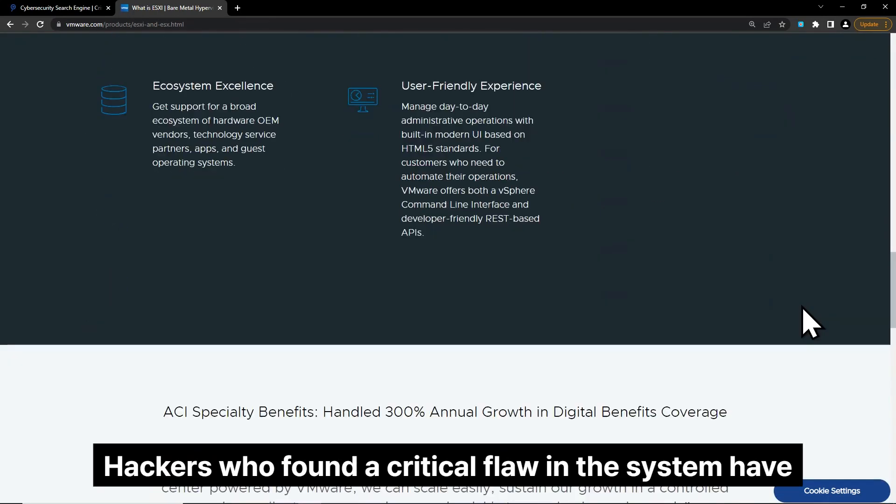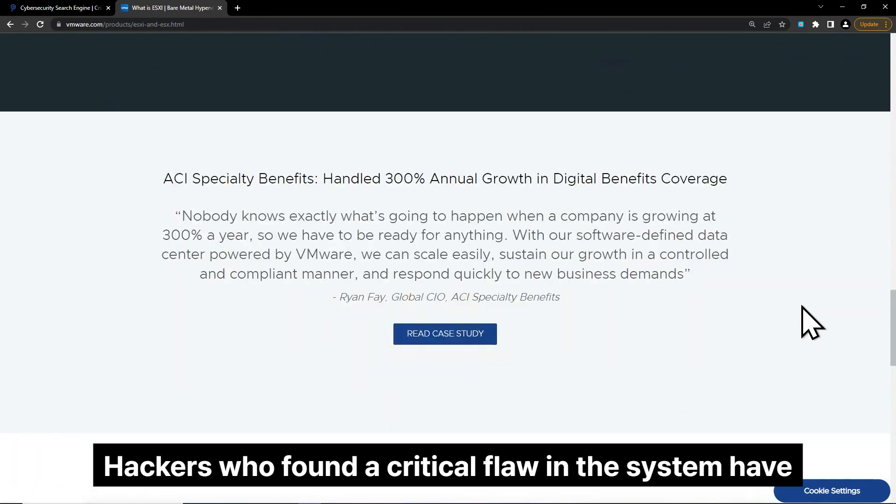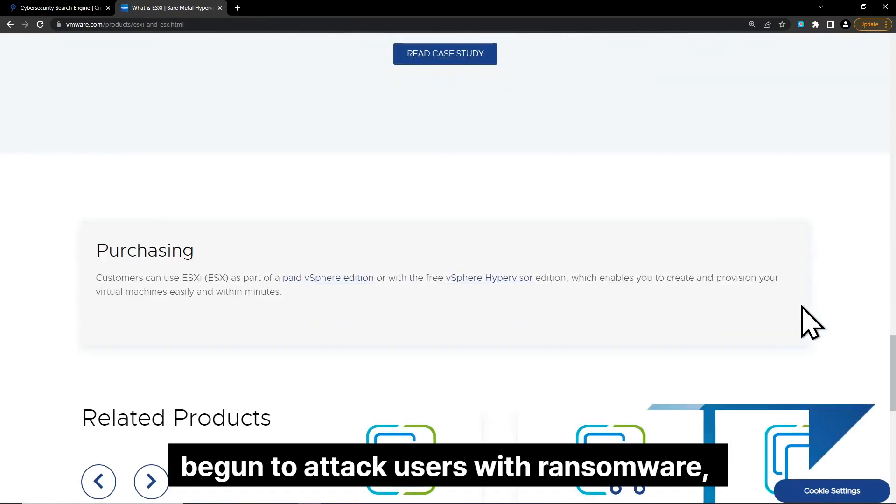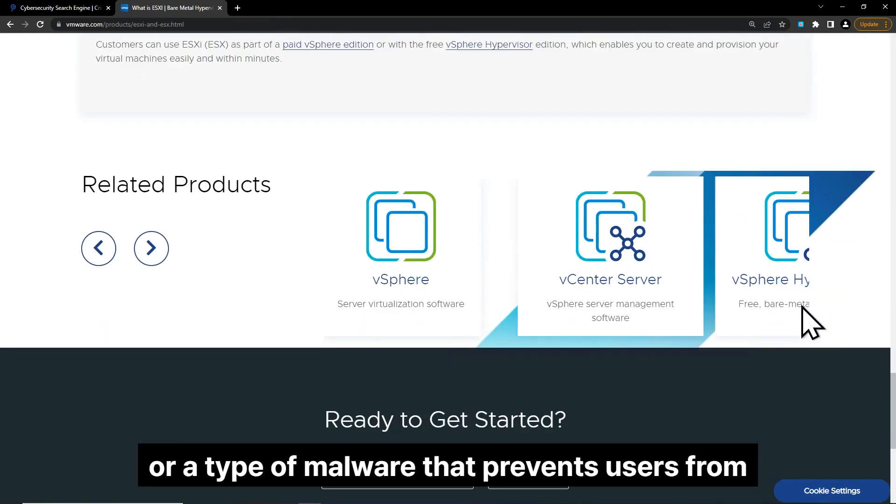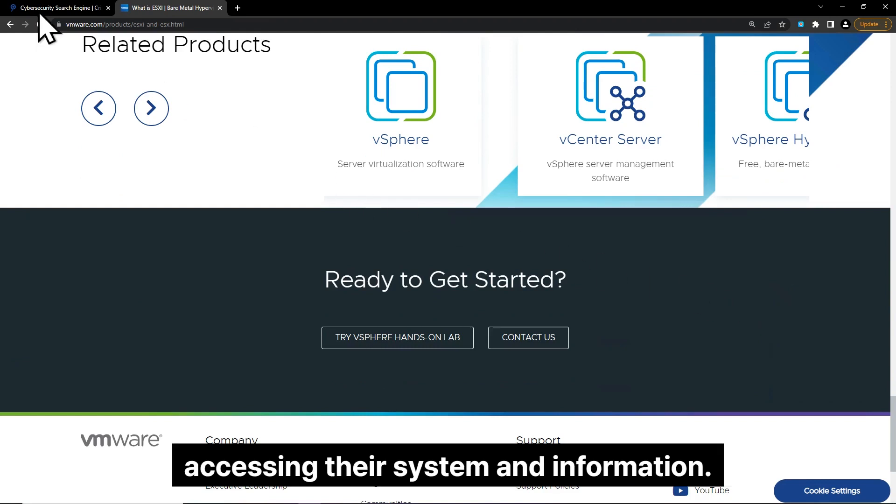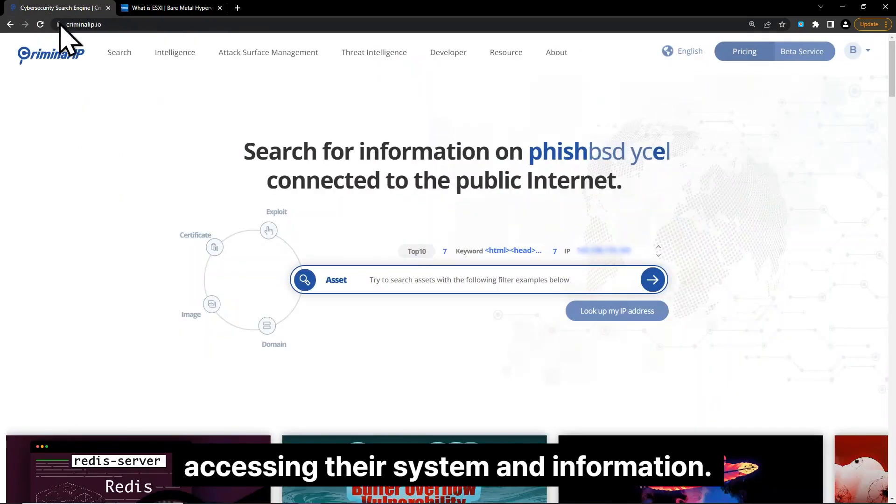Hackers who found a critical flaw in the system have begun to attack users with ransomware, a type of malware that prevents users from accessing their system and information.